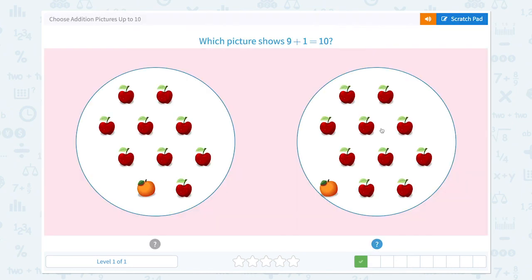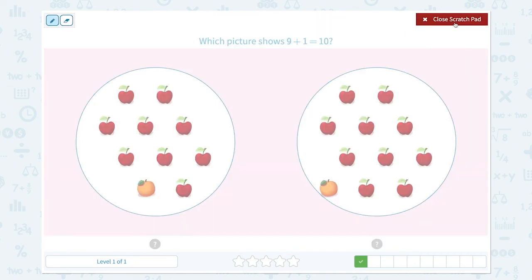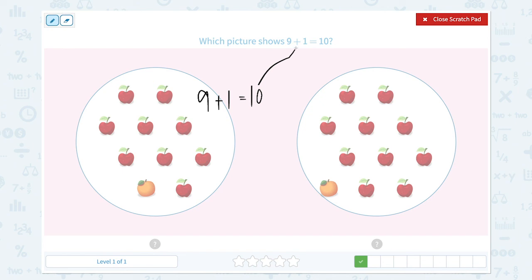Nice work. Which picture shows 9 plus 1 equals 10? Let's count the fruits: 1, 2, 3, 4, 5, 6, 7, 8, 9. I see 9 apples plus 1 orange, which is equal to 10. Are they the same equation? Right, so this picture shows 9 plus 1 equals 10.